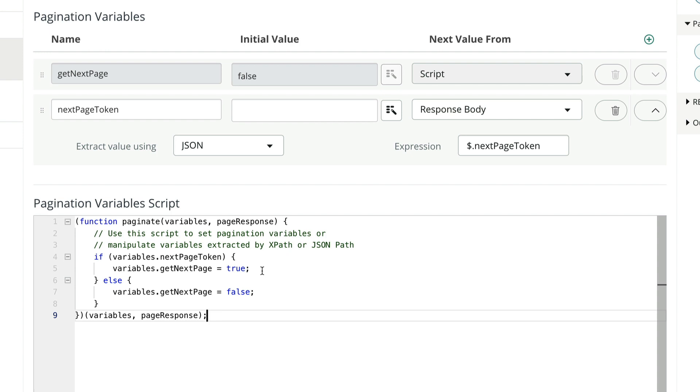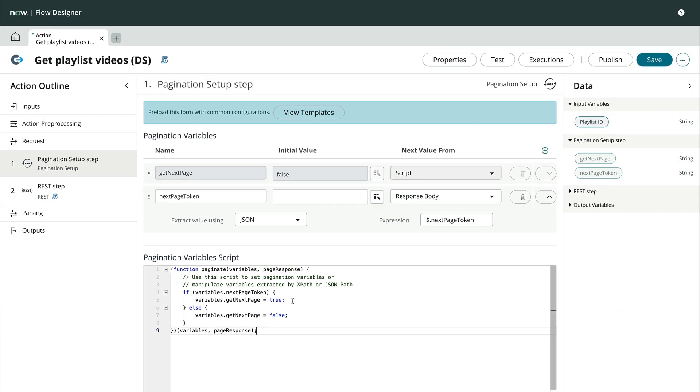That was pretty simple. Of all the places to configure the data stream action, I find this is where I spend the most time. It's not uncommon to only get one page when you expect more, or to get the same page over and over again. That tells us that our pagination isn't configured correctly.